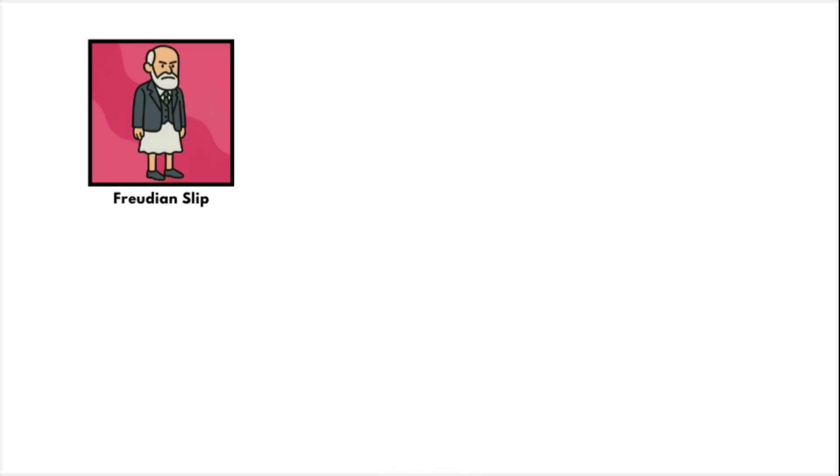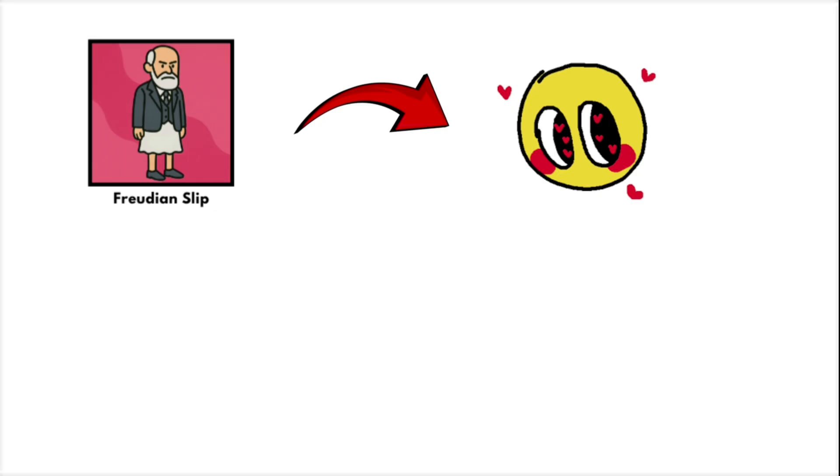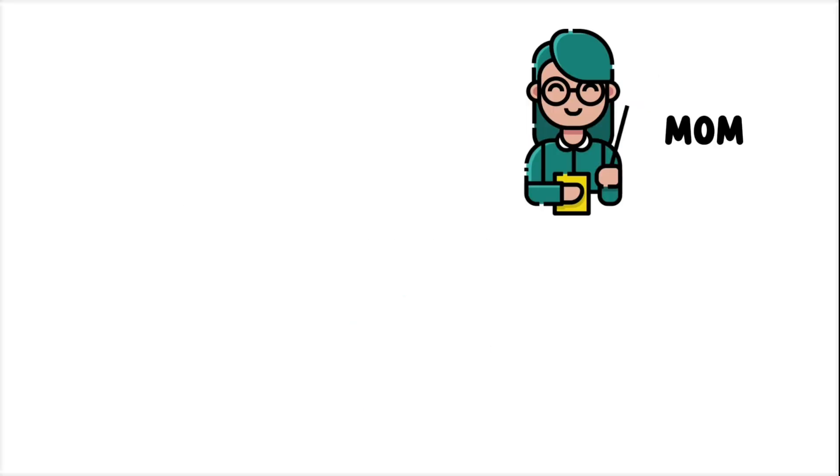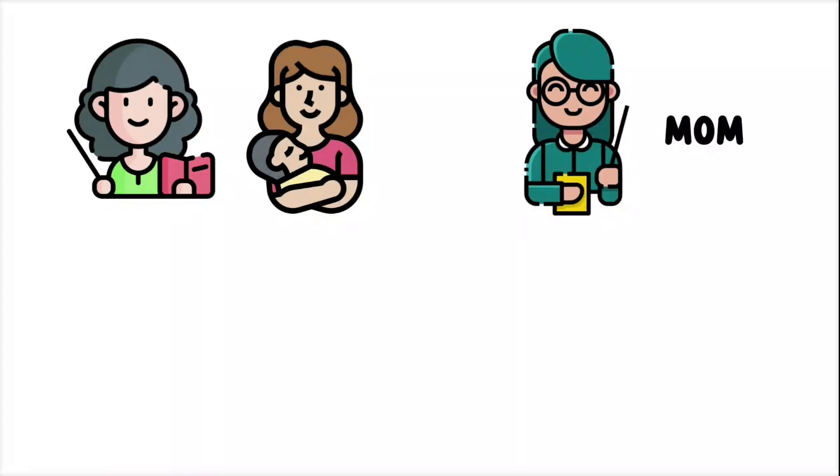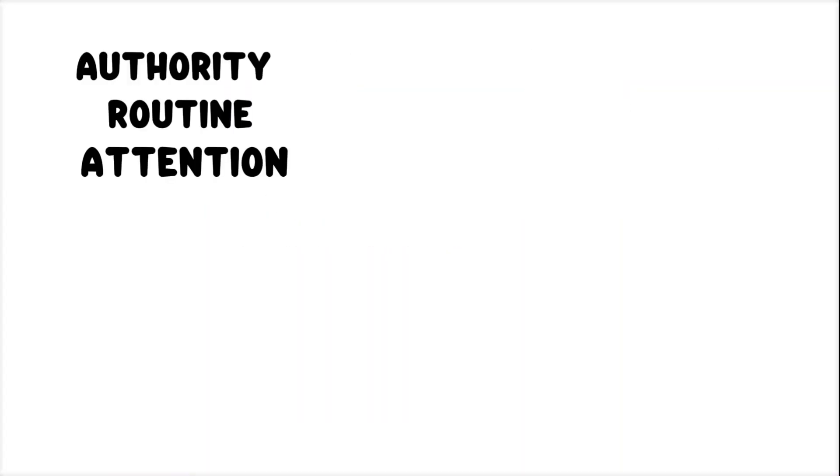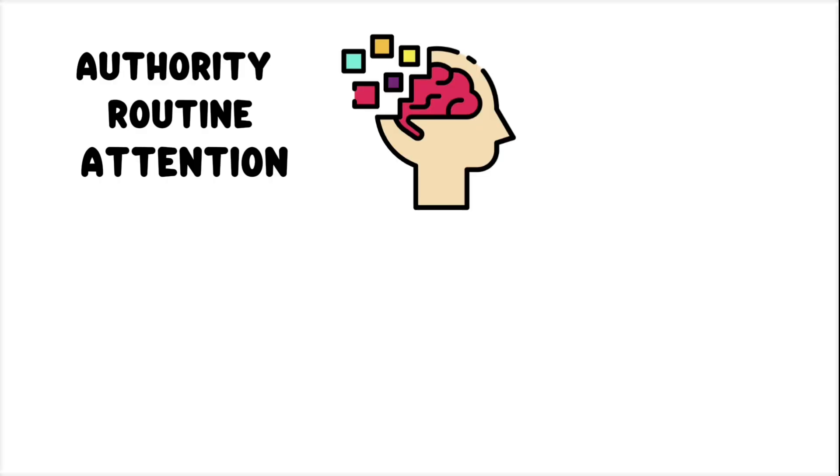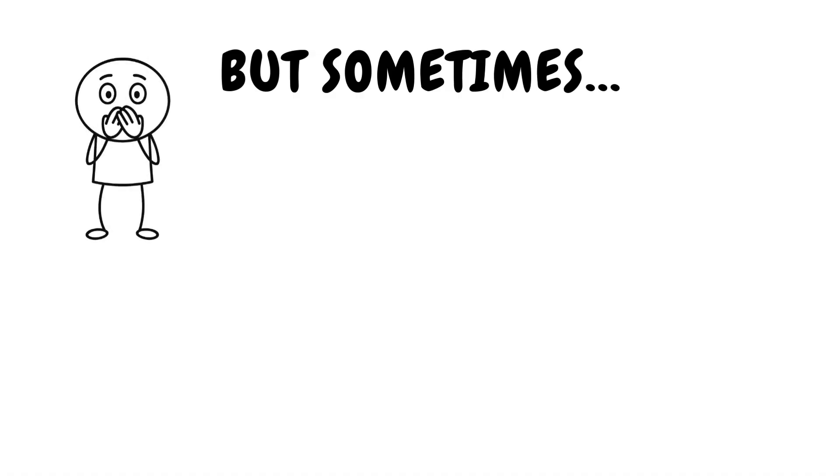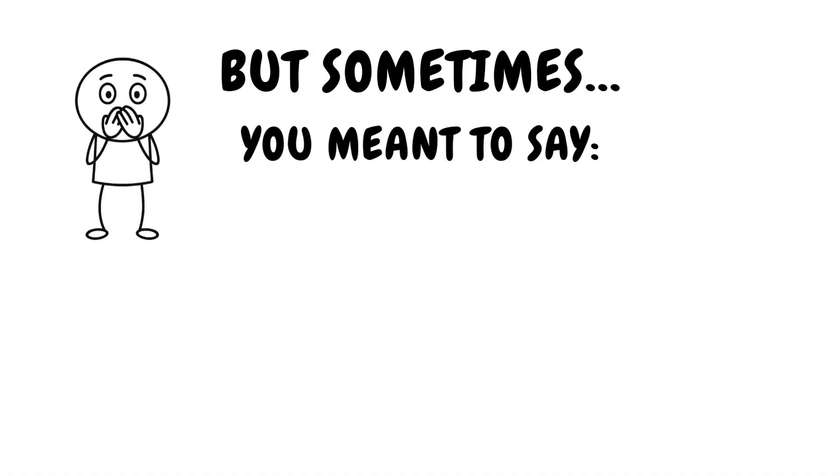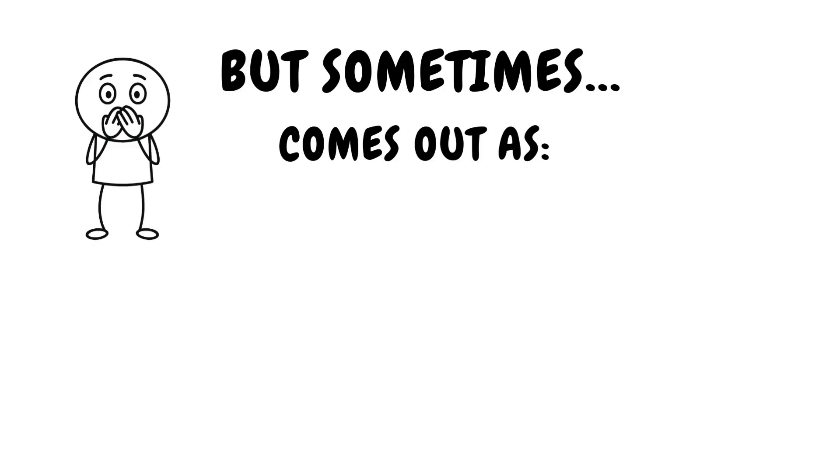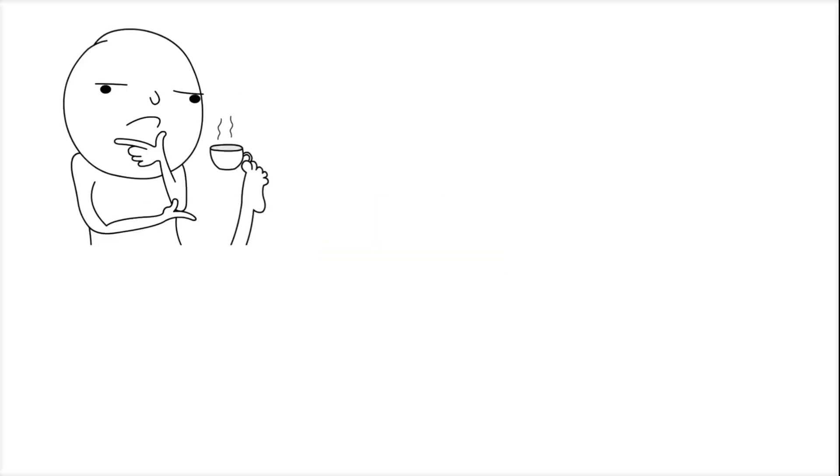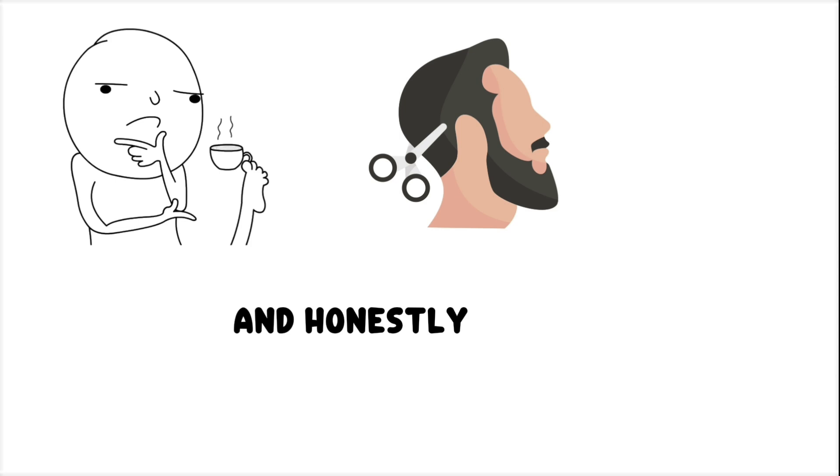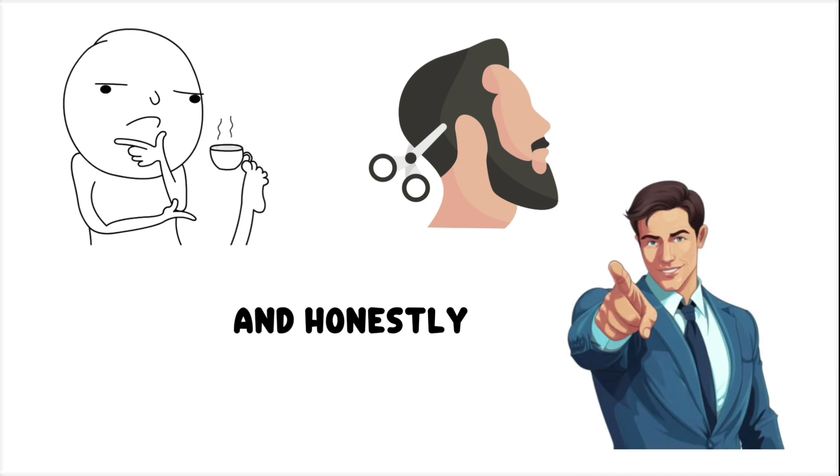Not every Freudian slip is a secret confession. Sometimes, it's just word proximity. You call your teacher mom, because both live in the same mental filing cabinet. Authority, routine, attention. Your brain grabs the wrong folder, and your mouth runs with it. But sometimes, it is a little telling. You meant to say, that was a bold move, but it comes out as, that was a bald move. Now the person's wondering what you really think of their haircut. And honestly, so are you.